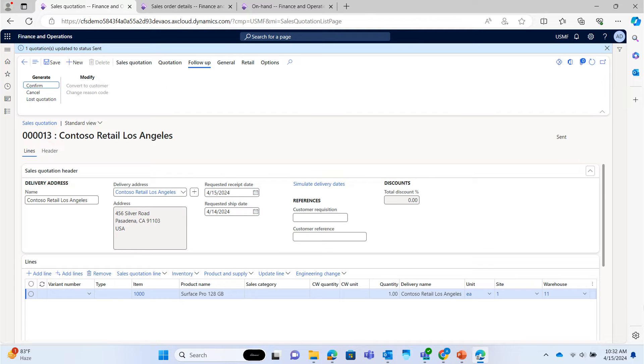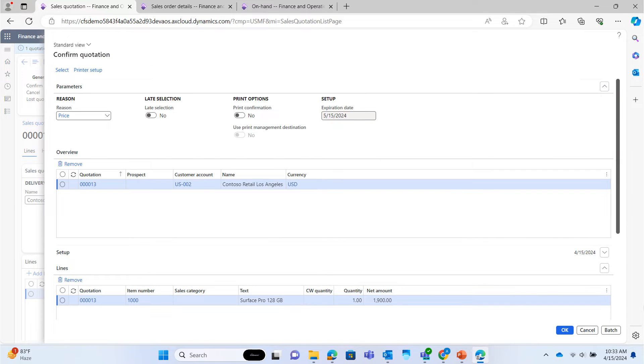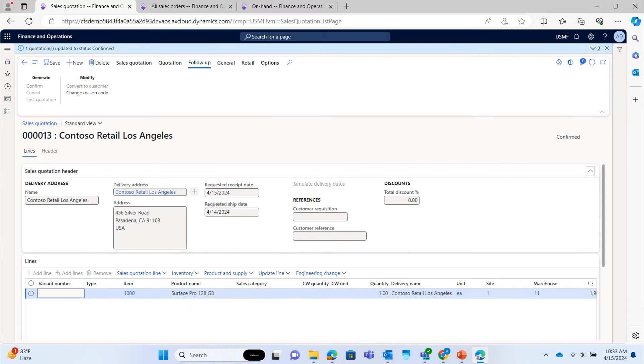Let's assume, after few days, customer accepts the quote. Then click confirm. Click on OK. This confirmation will automatically create the sales order in the system. Now the sales quotation is confirmed.